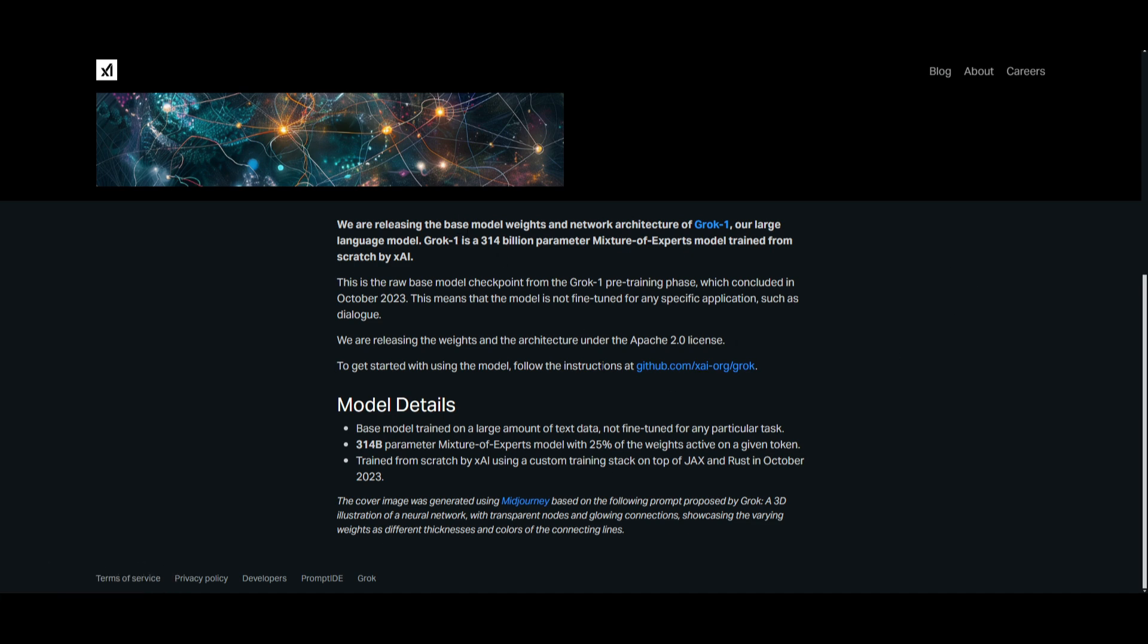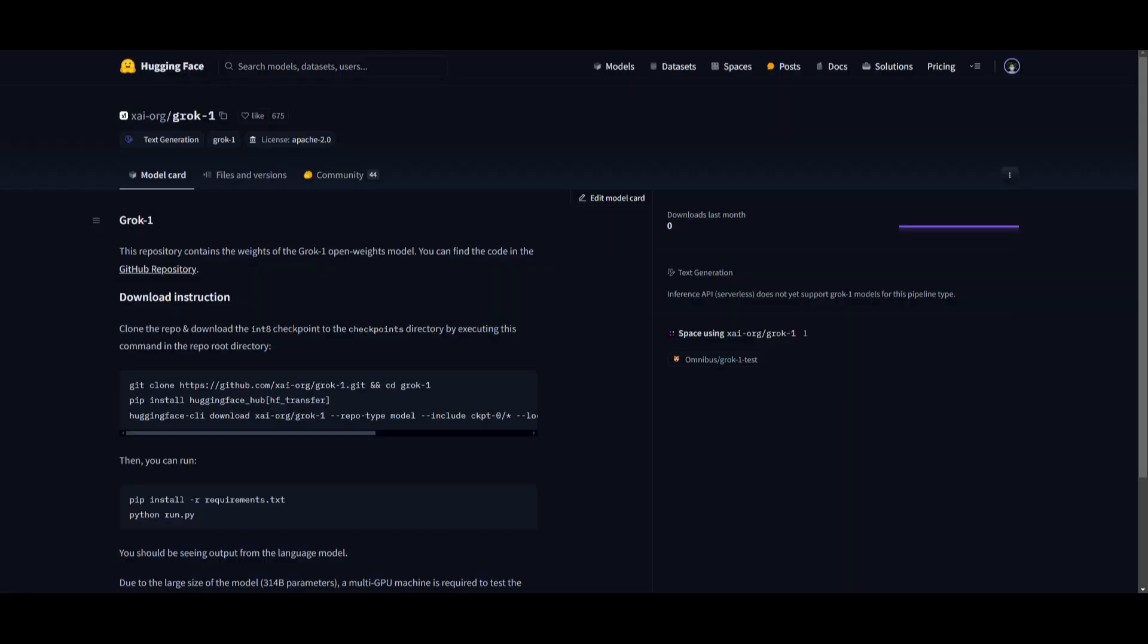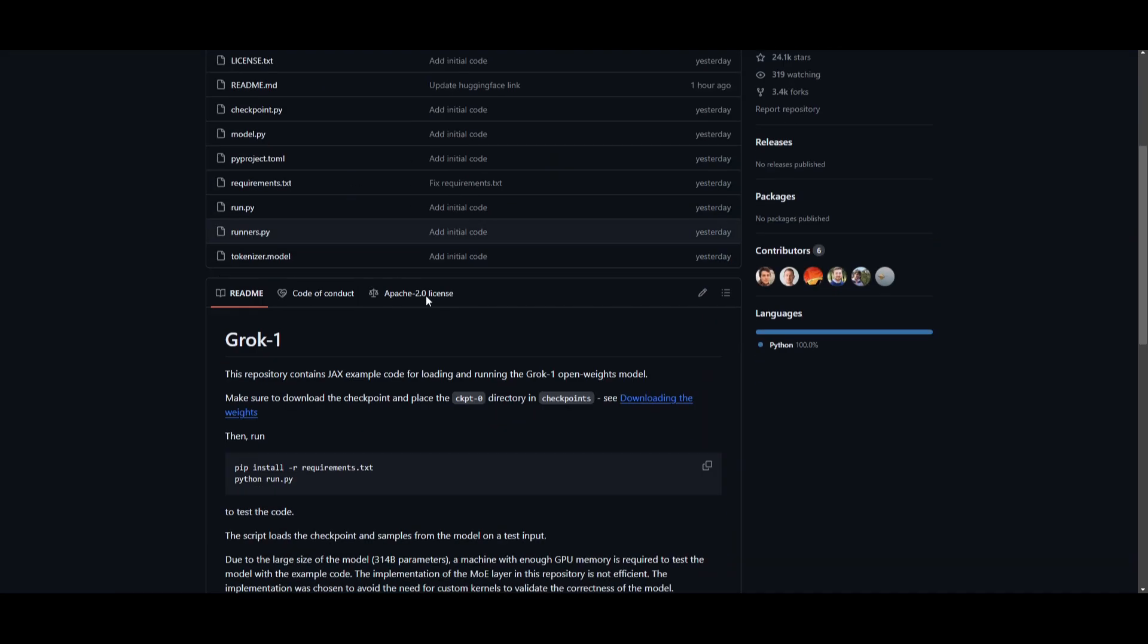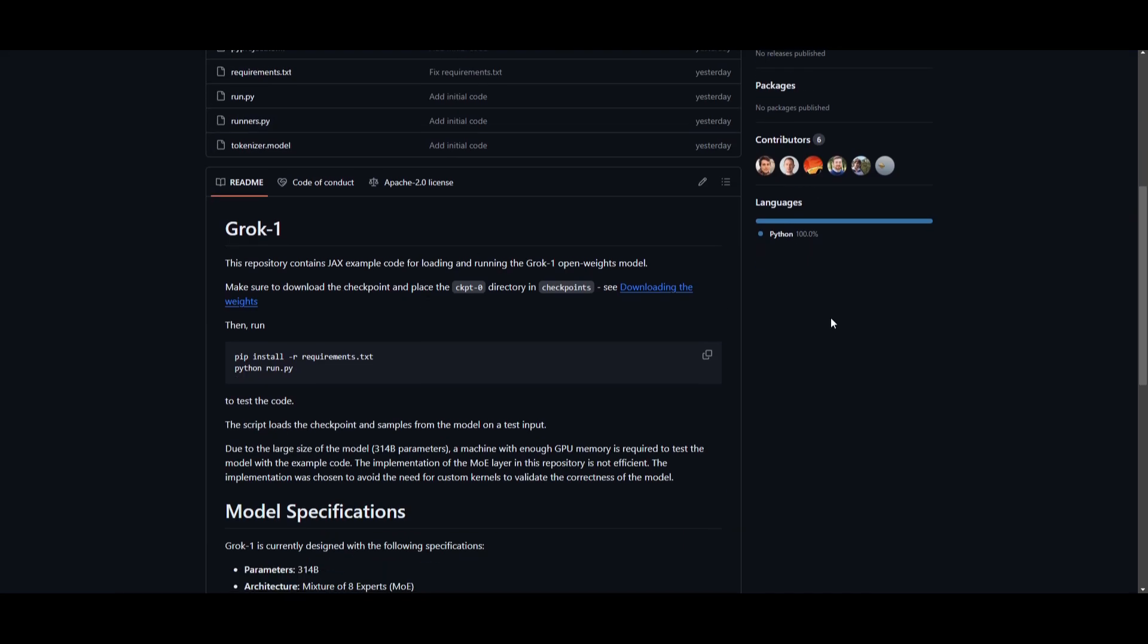This release includes the base model weights as well as the network architecture. So it's going to offer any sort of developer the access to its powerful language model, and it's something that you can actually access right now on the Hugging Face model card list. You can also access the code on GitHub.